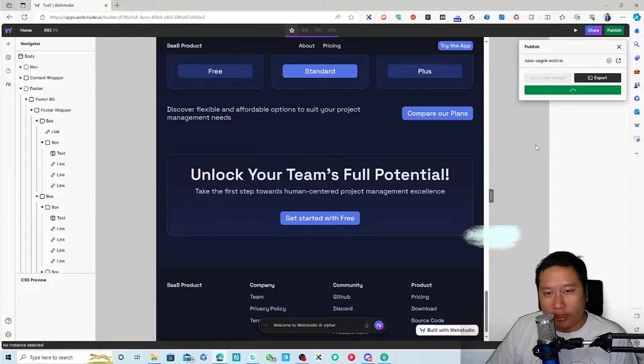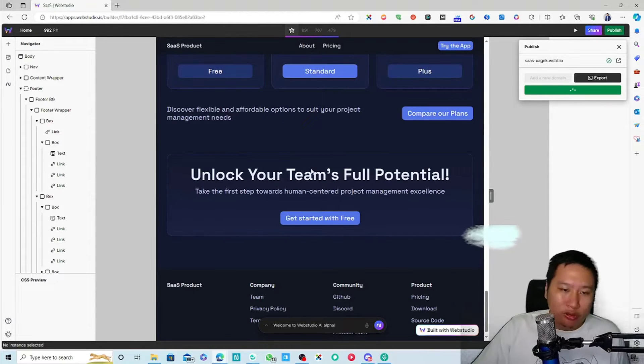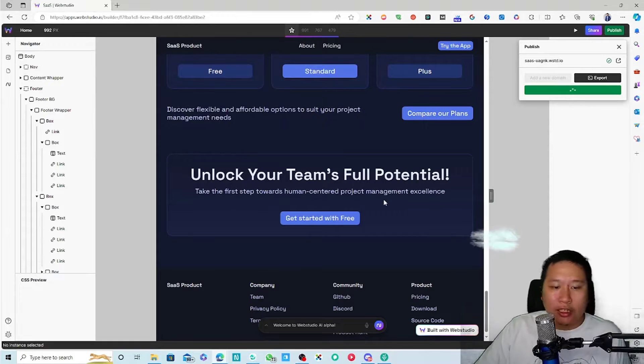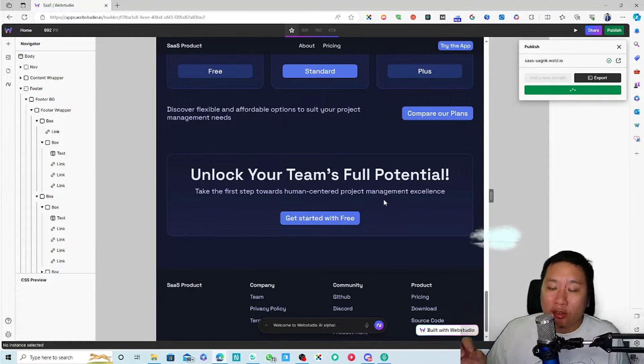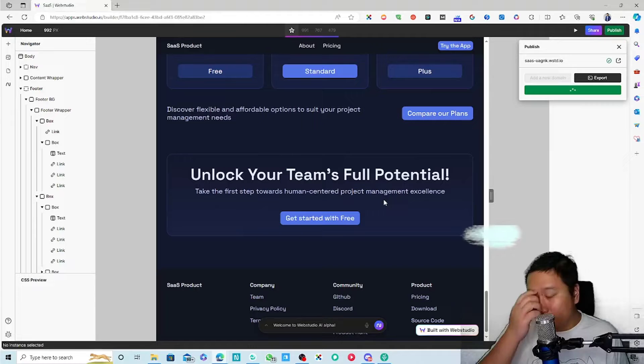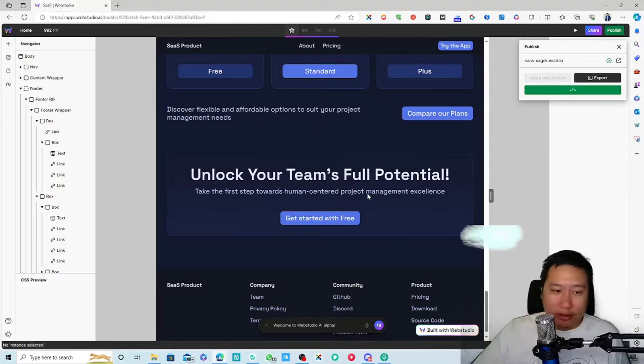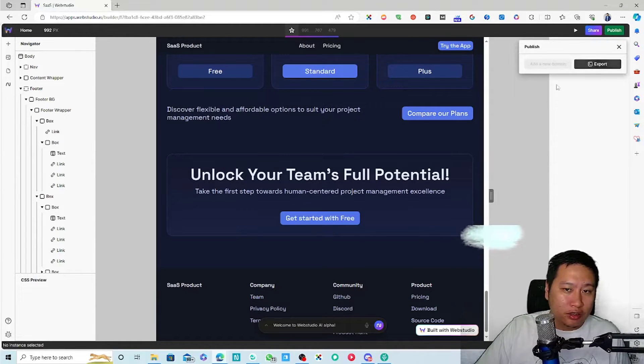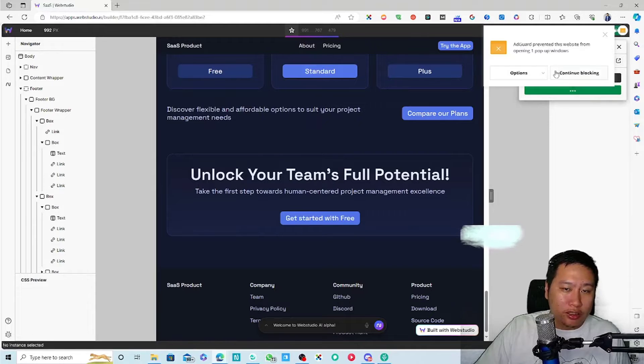It does take a while. Overall I would say that the designs are nice, but it's limited right now. It's kind of limited right now. Okay, I think it's done.